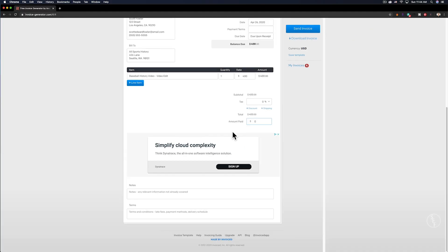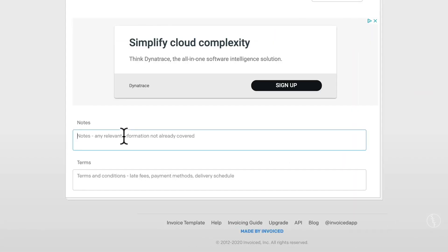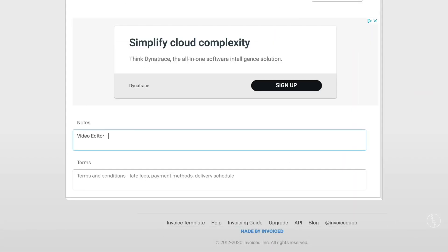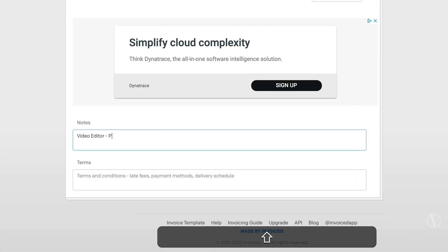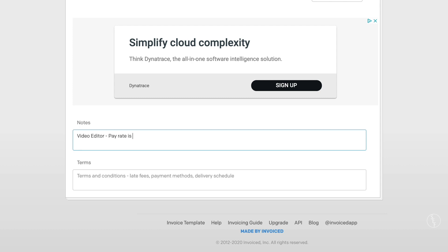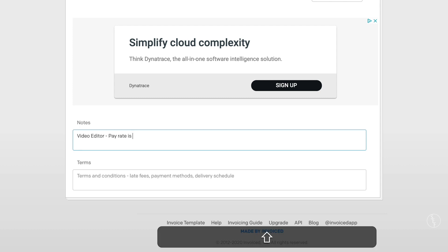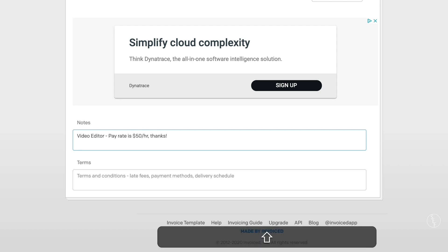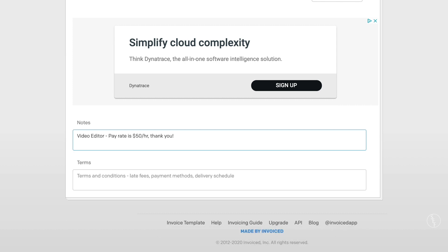Next, we have the notes section. This is where I put what my role was. And in most cases, I'm usually a video editor. And then I will put what my rate is. So let's say $50 per hour, or you could put what the paid per project terms are here instead. I also use this area to get super detailed on what exactly I did on the project.